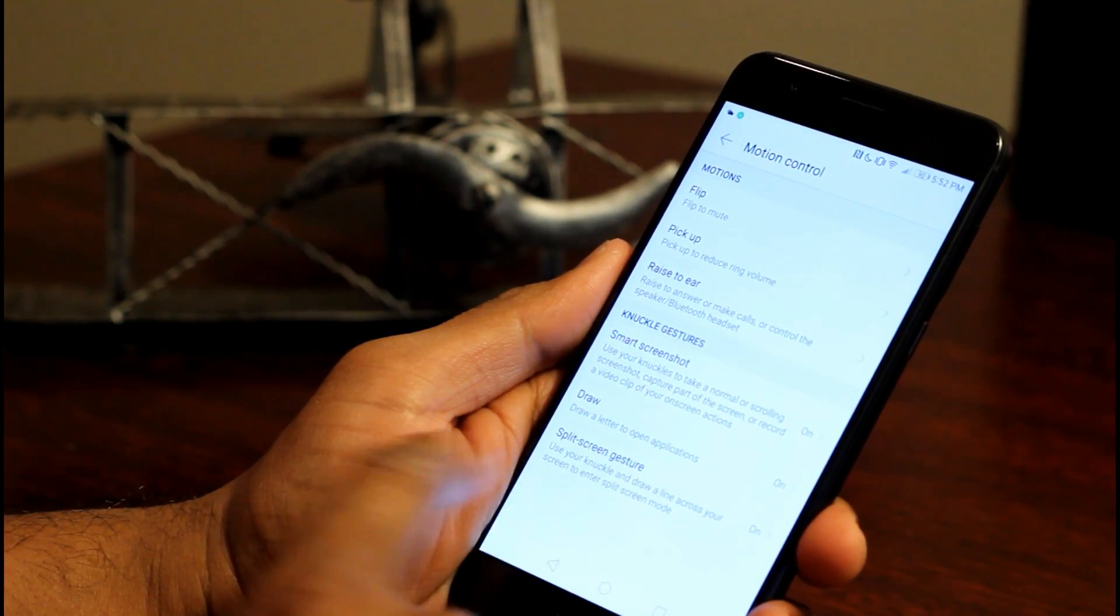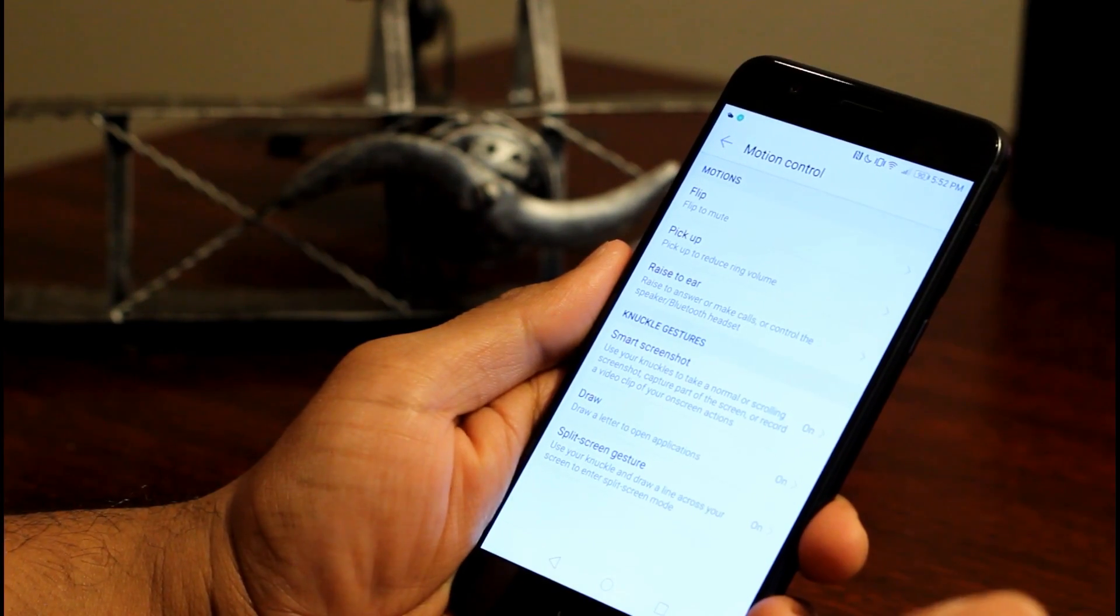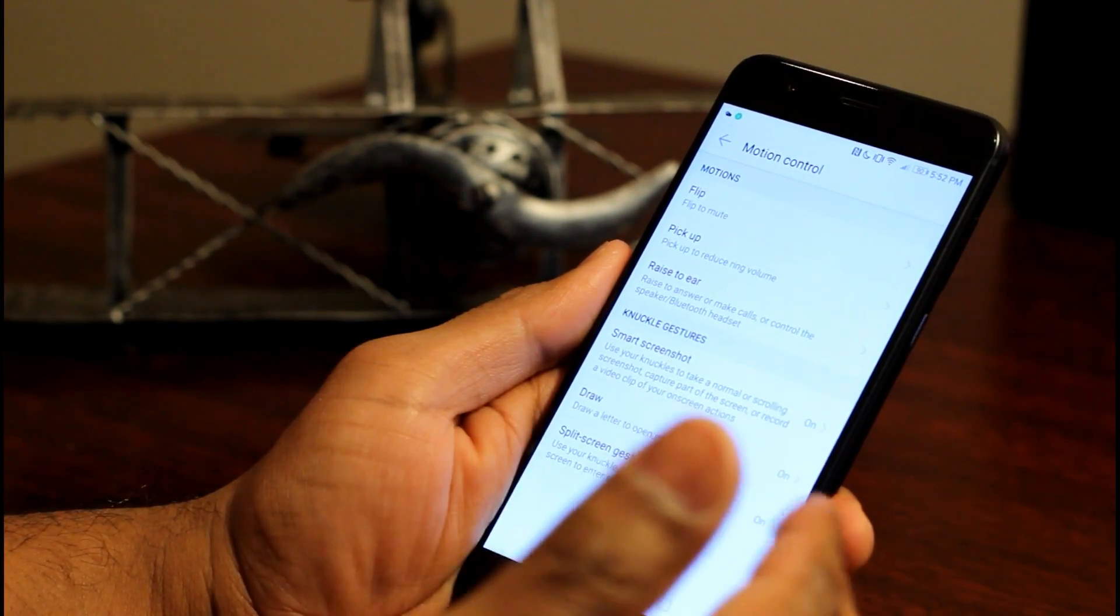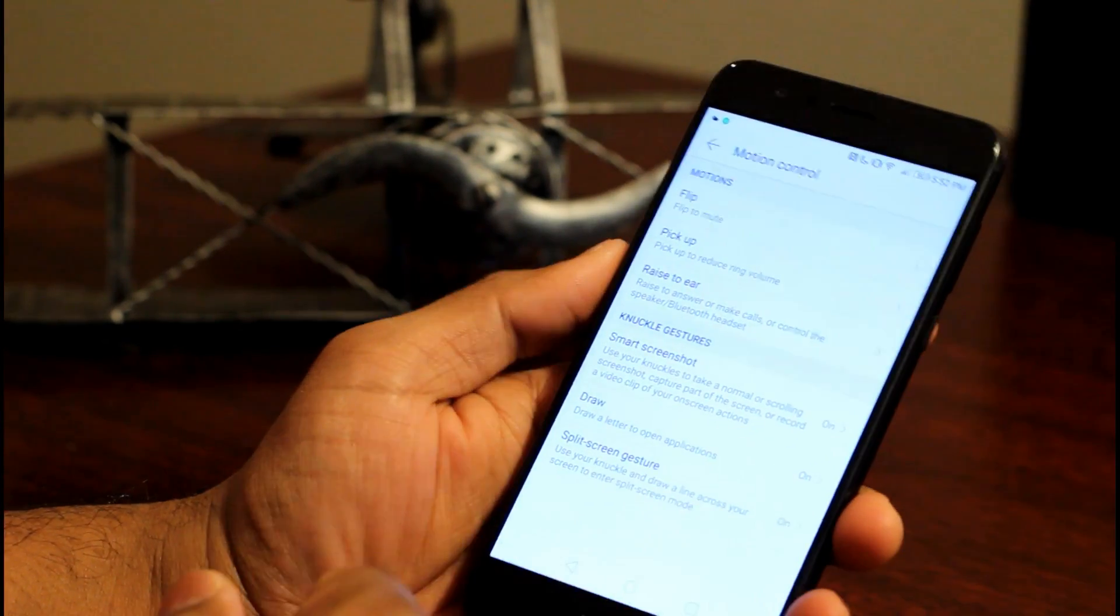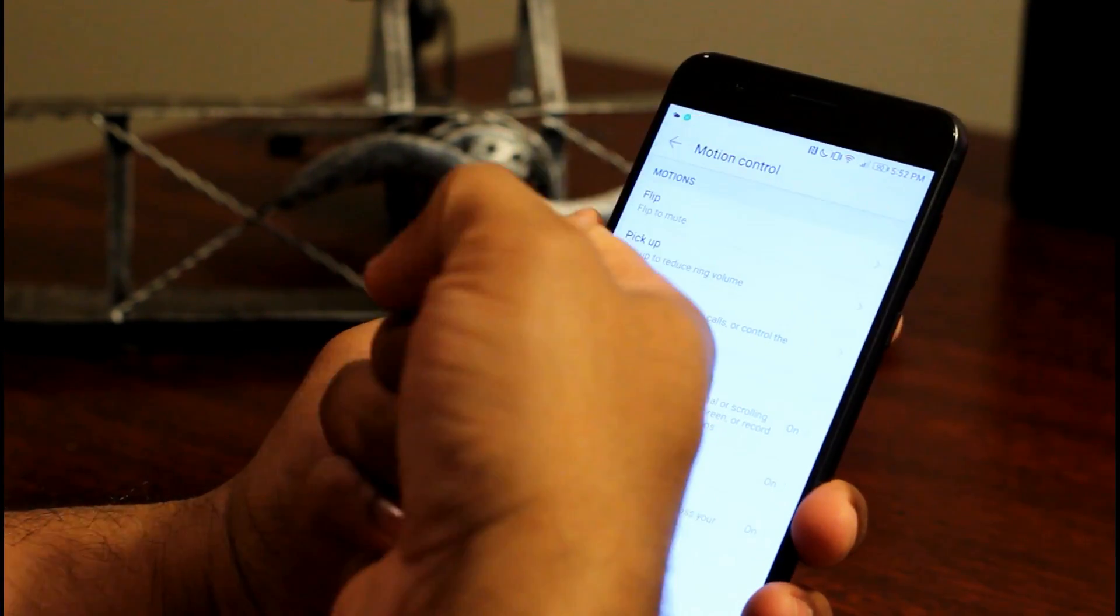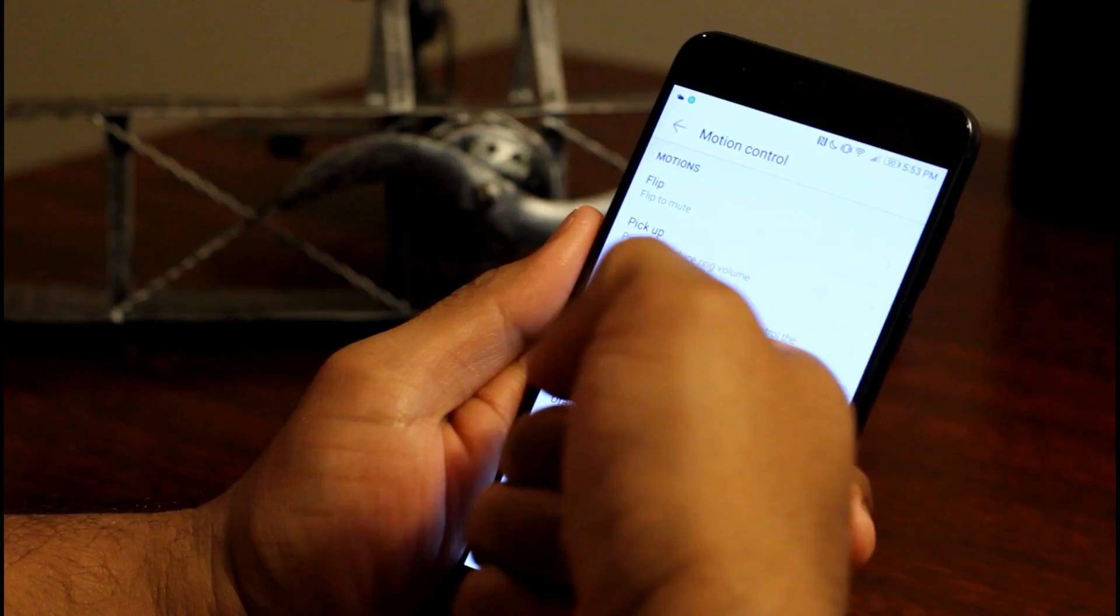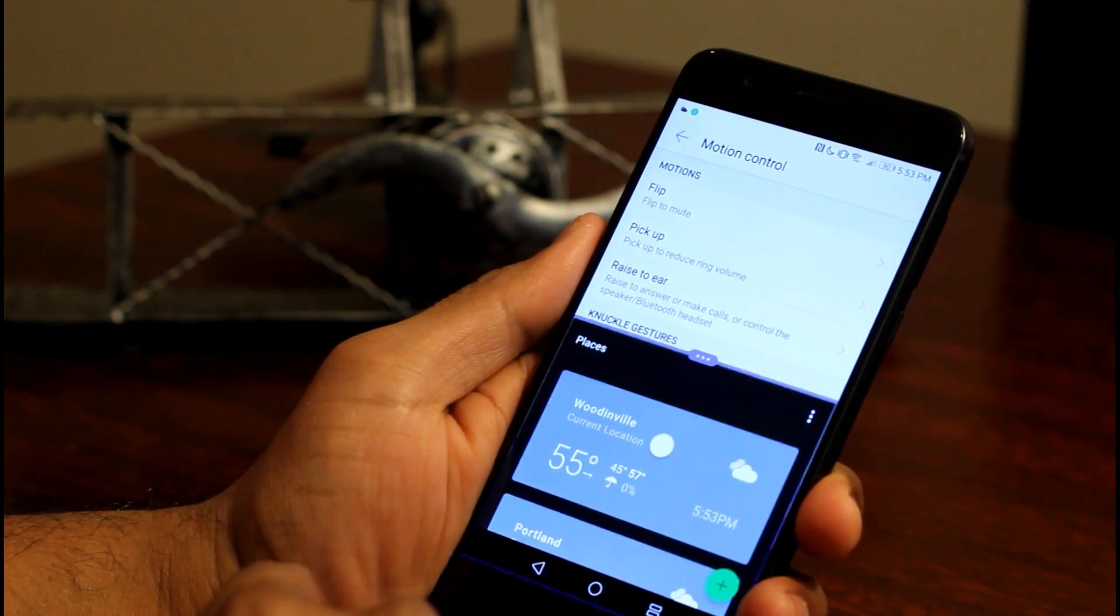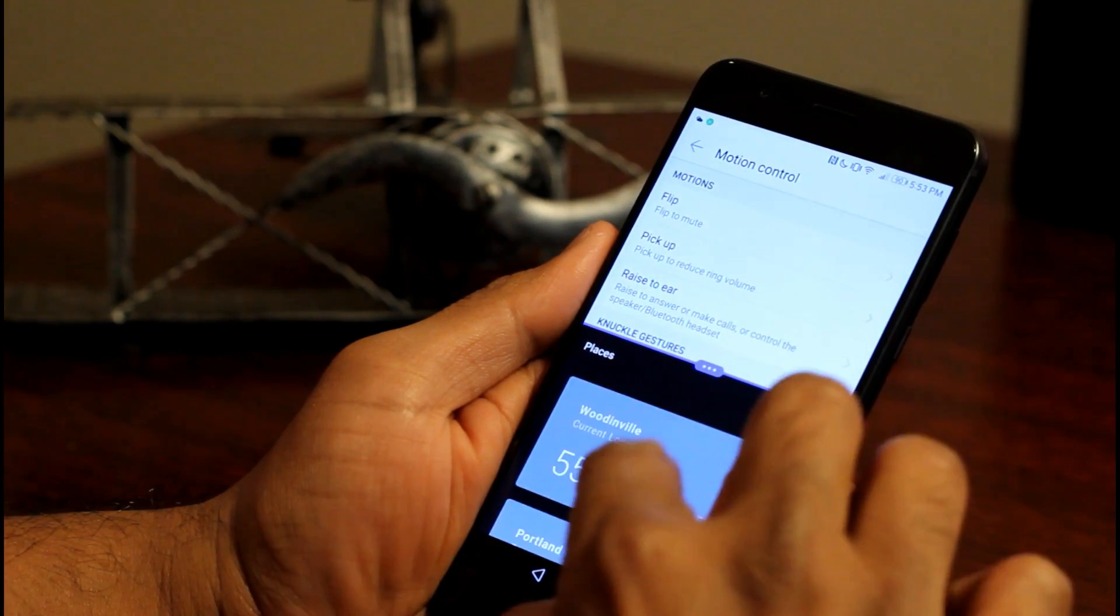The last one is the split screen gesture. So from Android 7, Android provides the ability to split screen and have two apps. So let me show you now. I just tap and draw a line. And now I got my split screen. So I can have two apps in one screen.